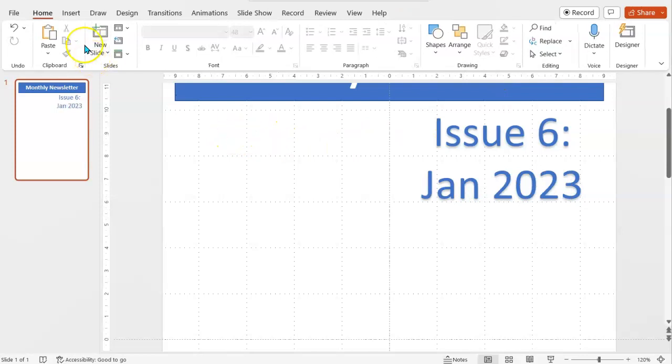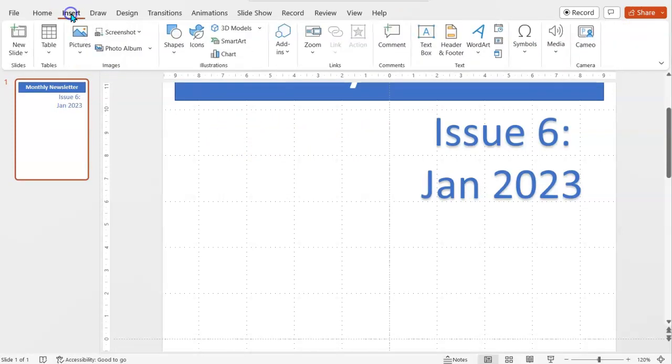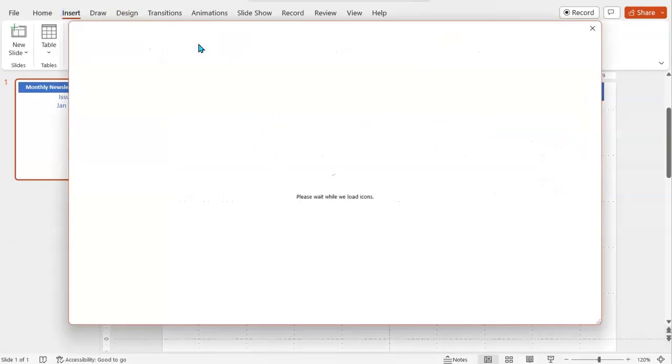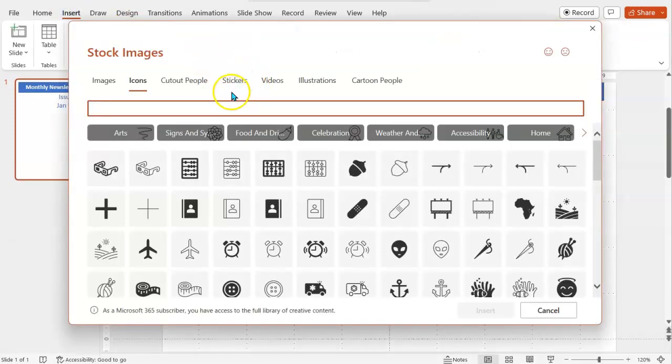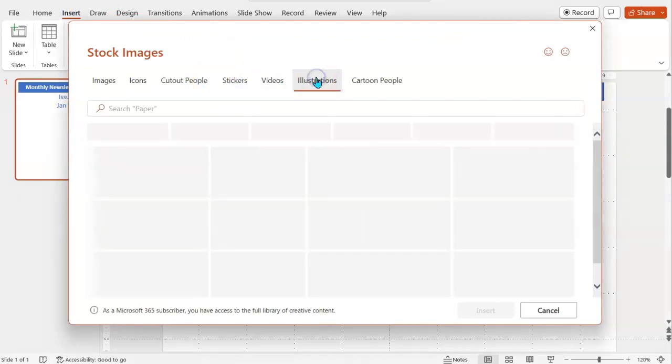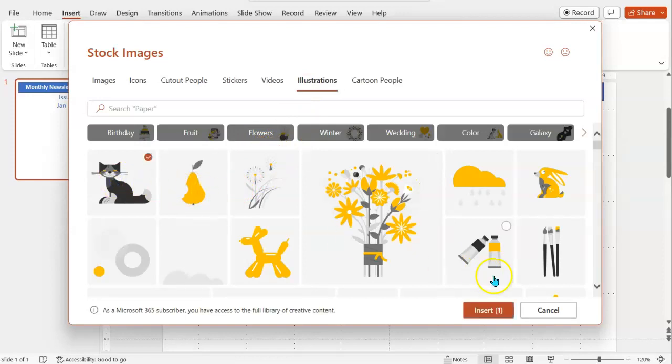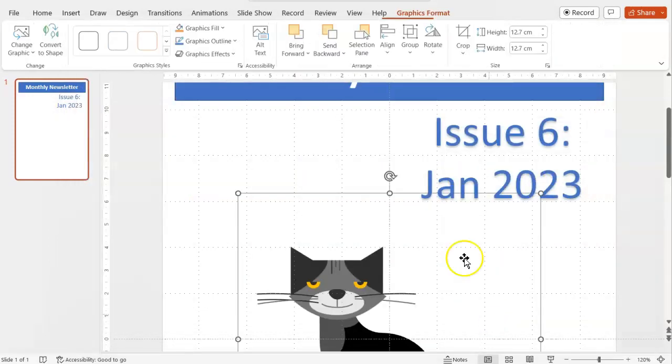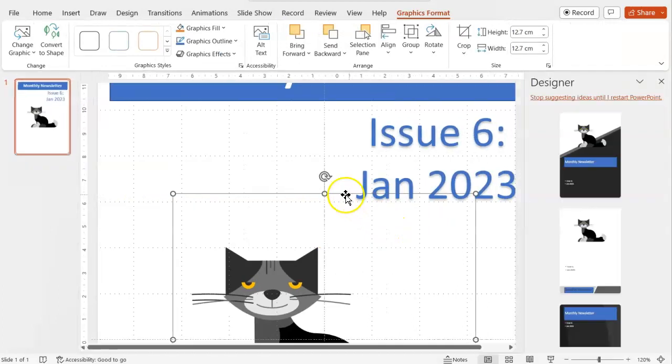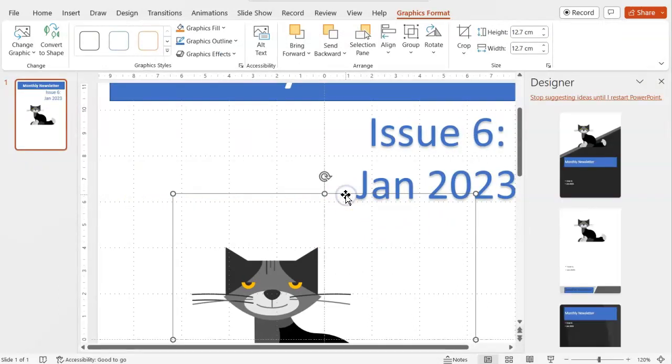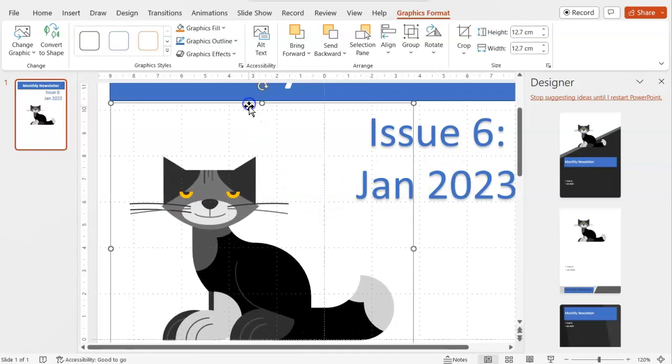And then you can insert other things. So I might insert an illustration from the insert icons picture if it's a newsletter or flyer about cats. Let's try that one. And I will put that up in this top left corner.